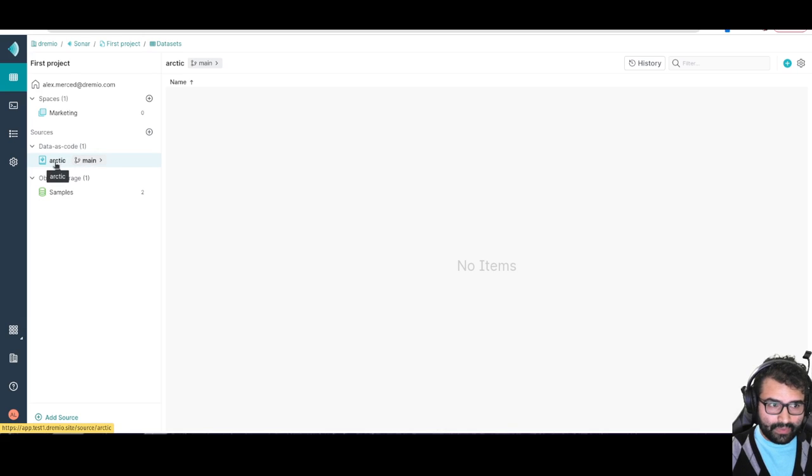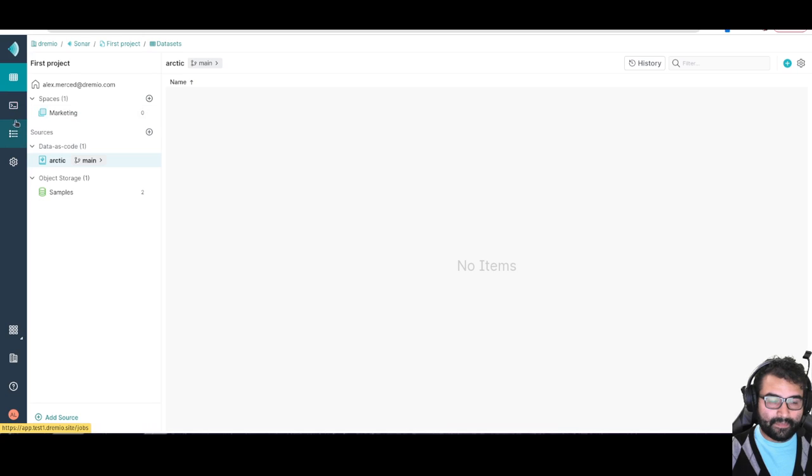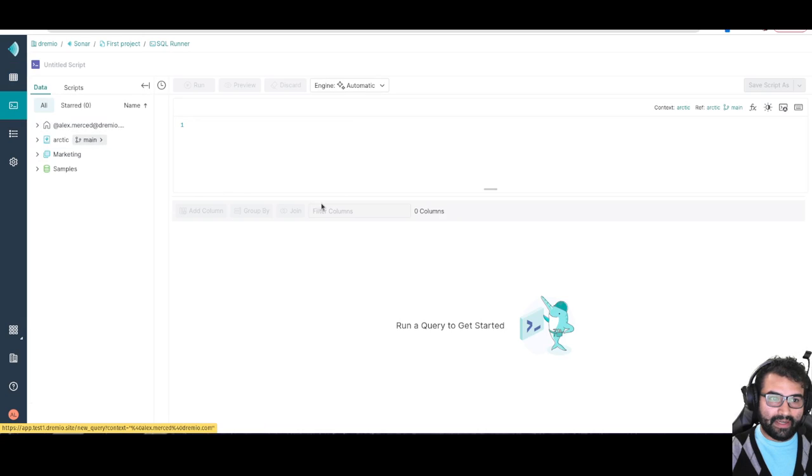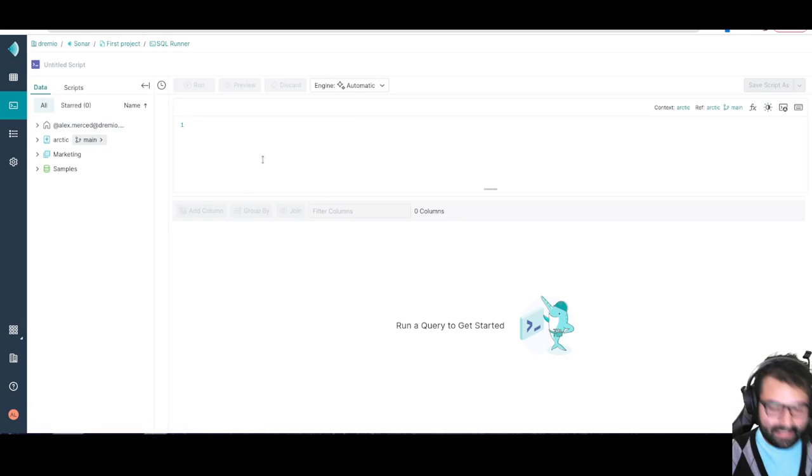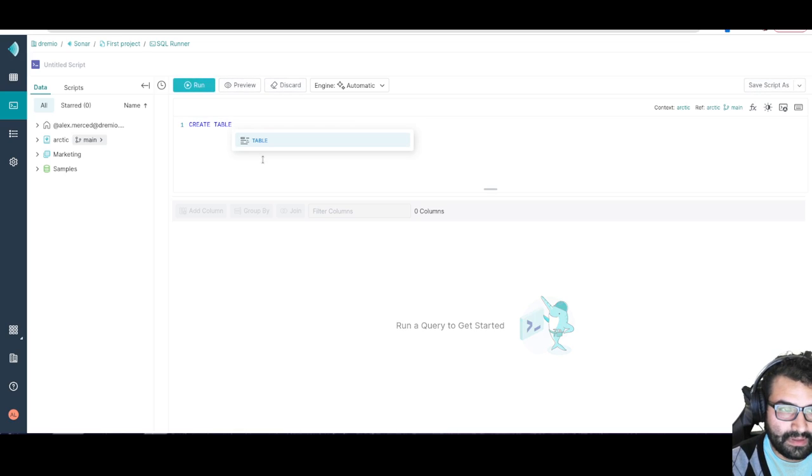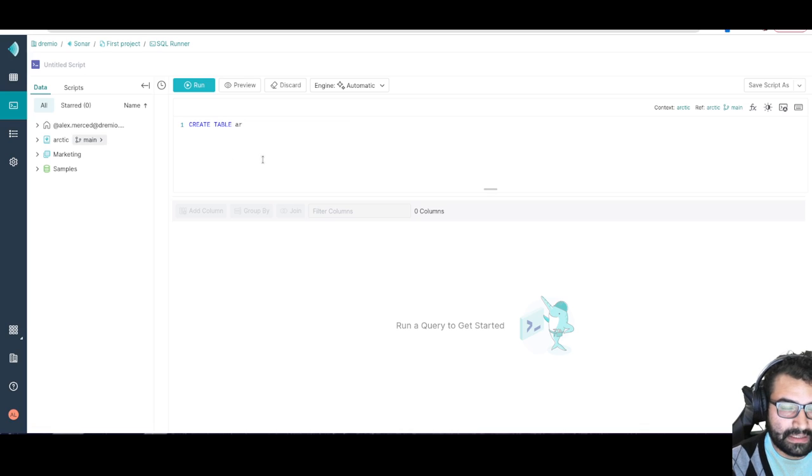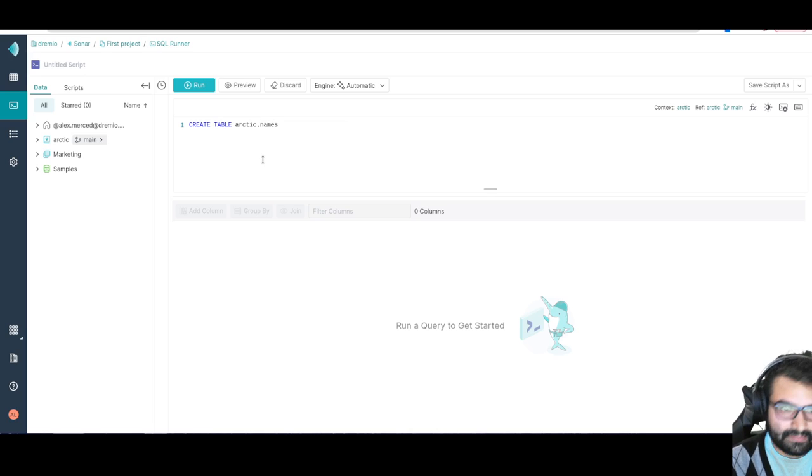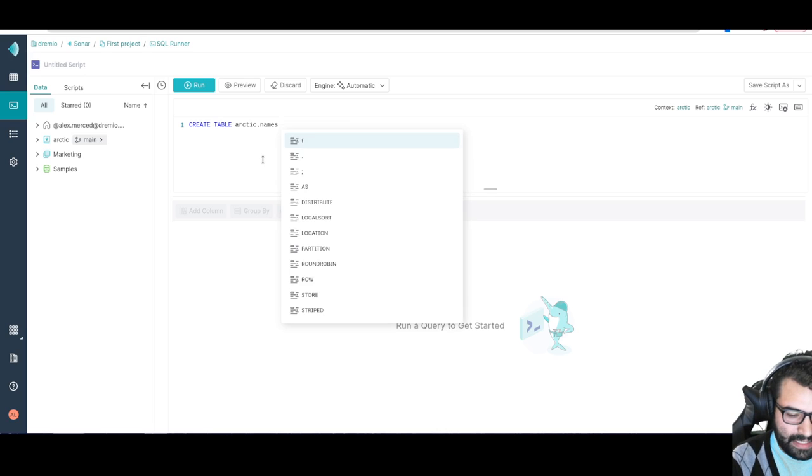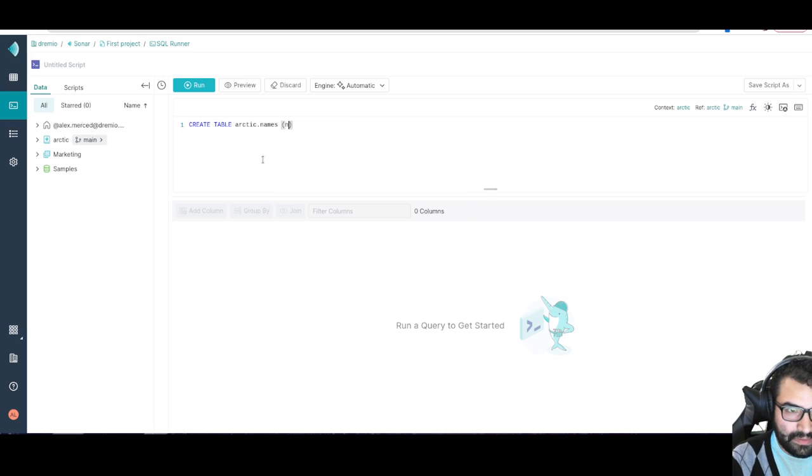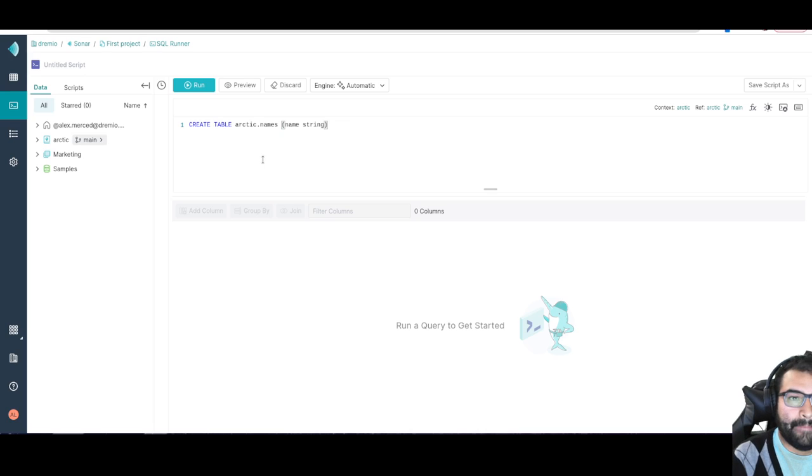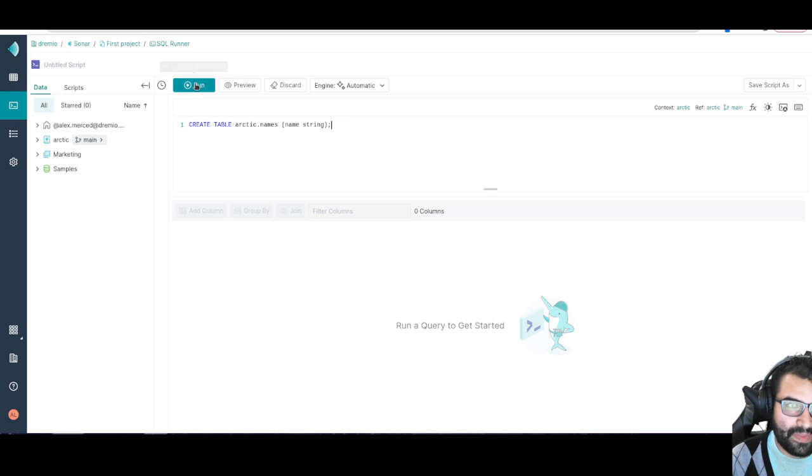But what I'm going to do is I'm going to take that New York taxi trips data, or actually let's create a whole new table. I'm just going to go to the query editor. Let's create a table. We'll say create table arctic, because that's the catalog, arctic.names. And we're going to say basically it just has a name that's a string, and that should be it. So let's run that.